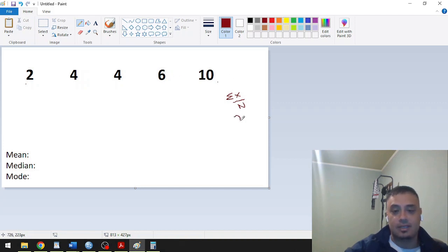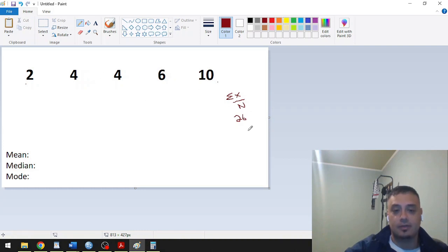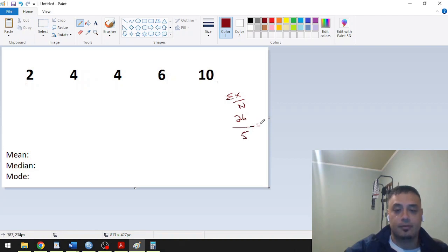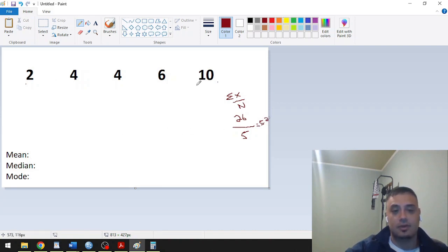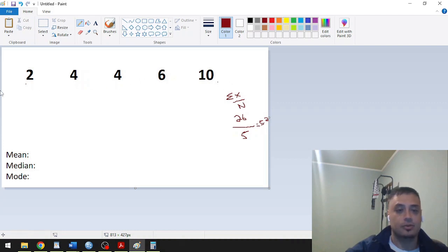We have 26 divided by 5, which is the count of observations. That will give you 5.2. So 5.2 is our average for this univariate set or univariate distribution or univariate variable.